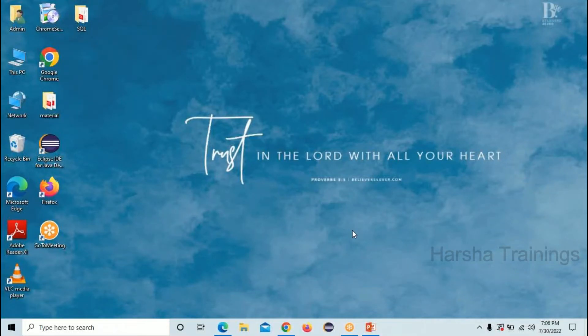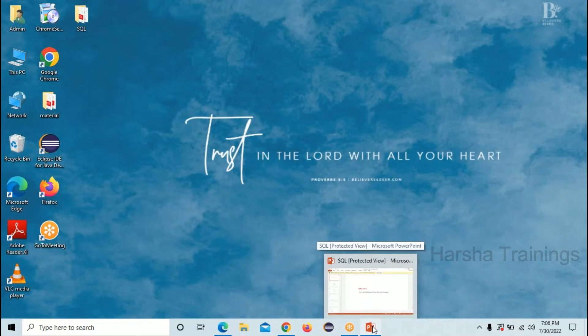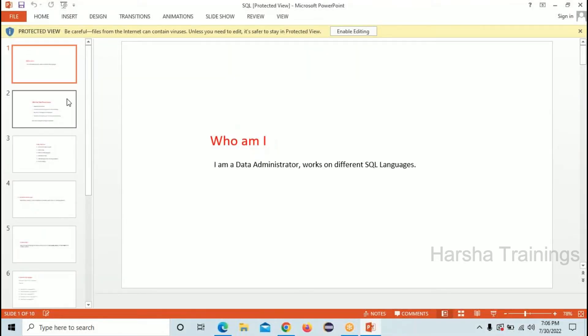Good evening everyone. In this session I am going to give a small demo session regarding SQL. Before going to the demo, let's see the syllabus of what I'm going to teach you. In today's session we are going to see a small demonstration regarding SQL, and before going to the session, let me introduce myself.